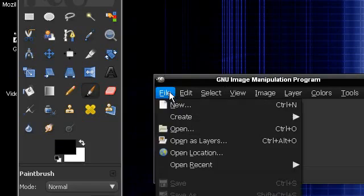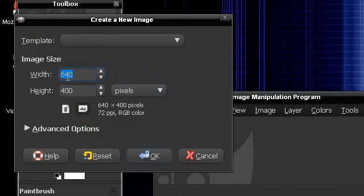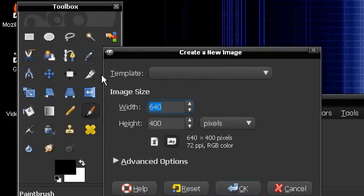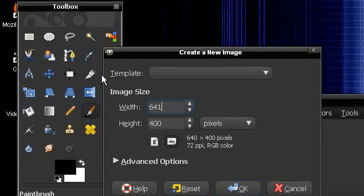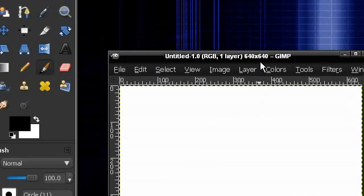So first, we're going to make a new image at any image size. I'm just going to do 640 by 640. And click OK.